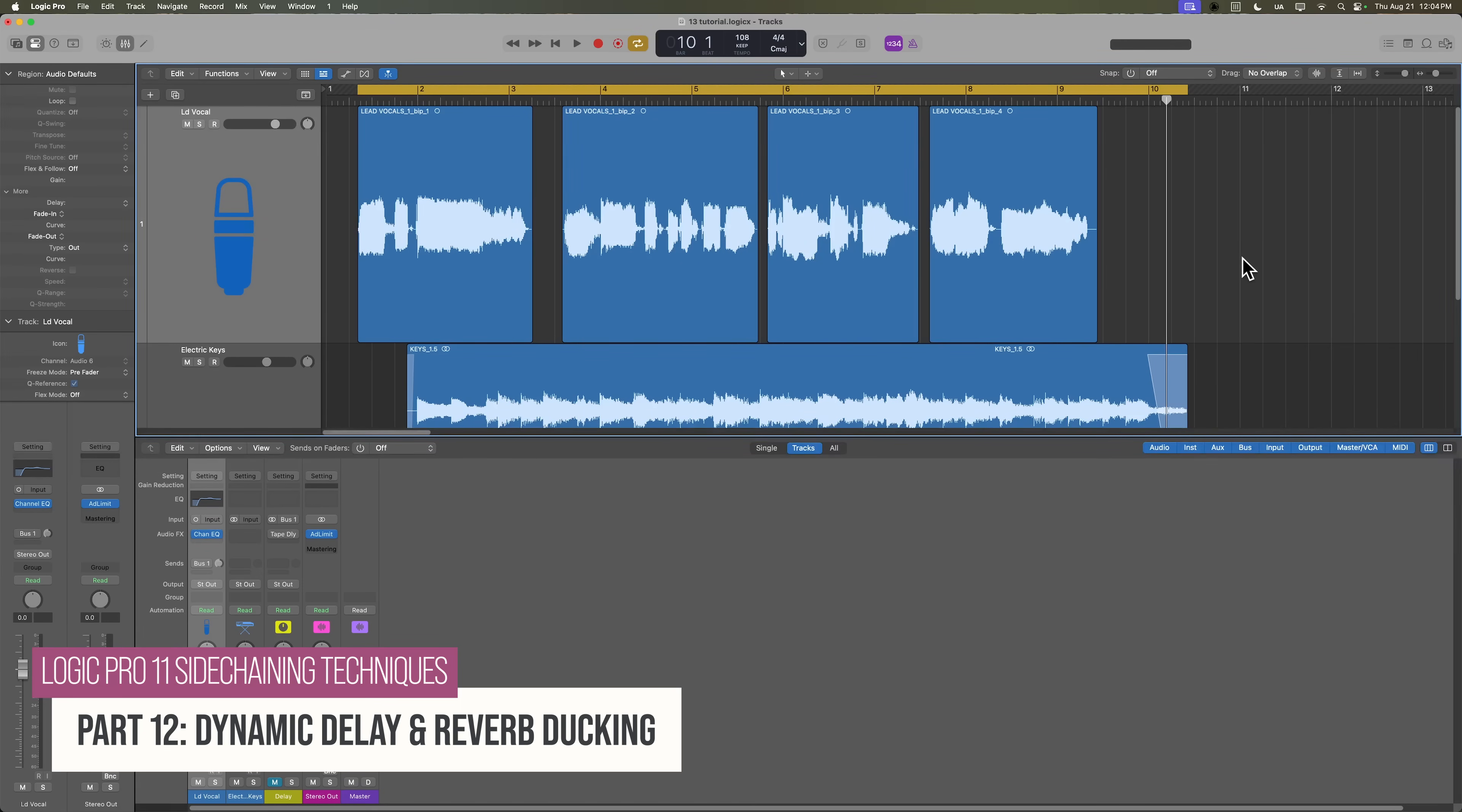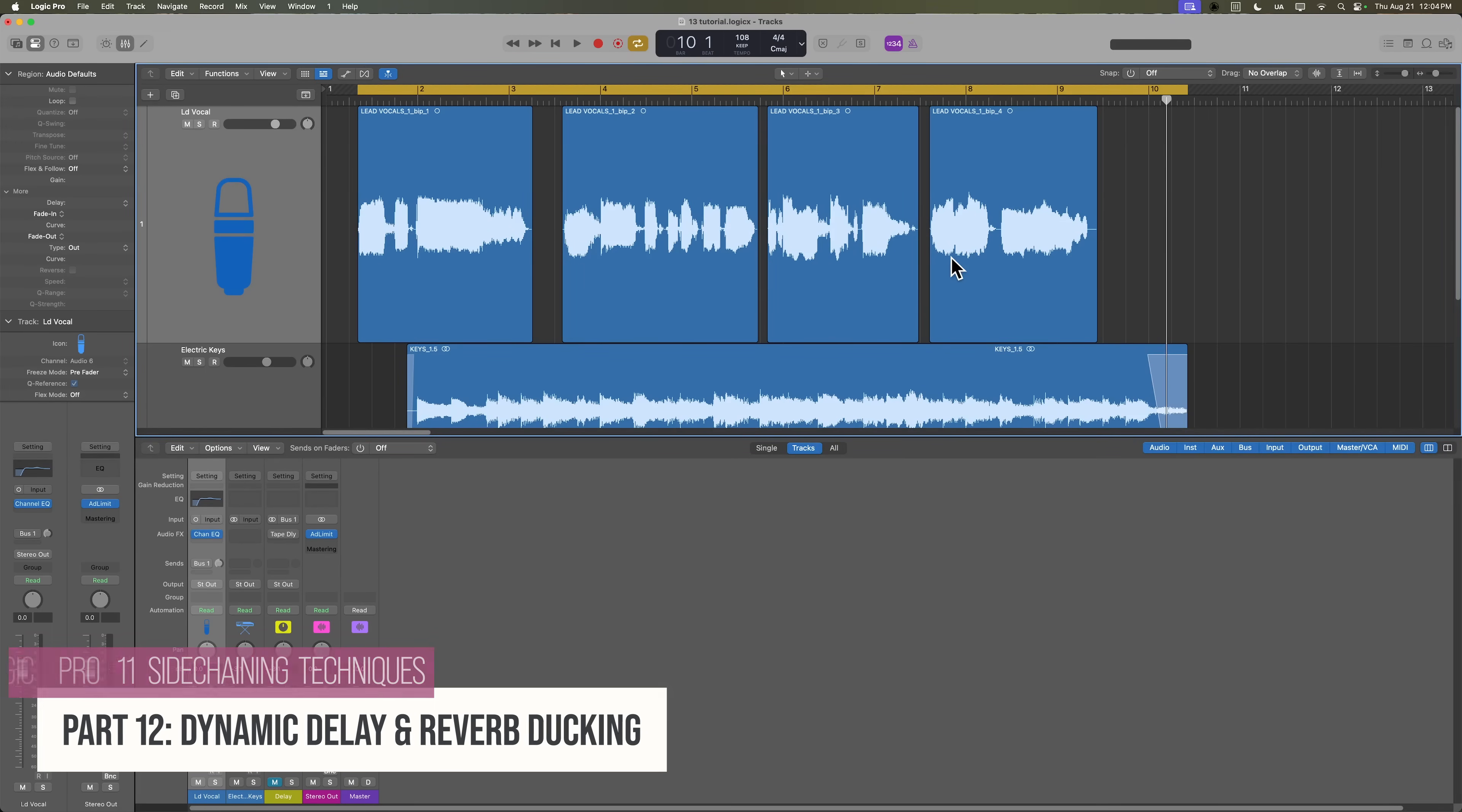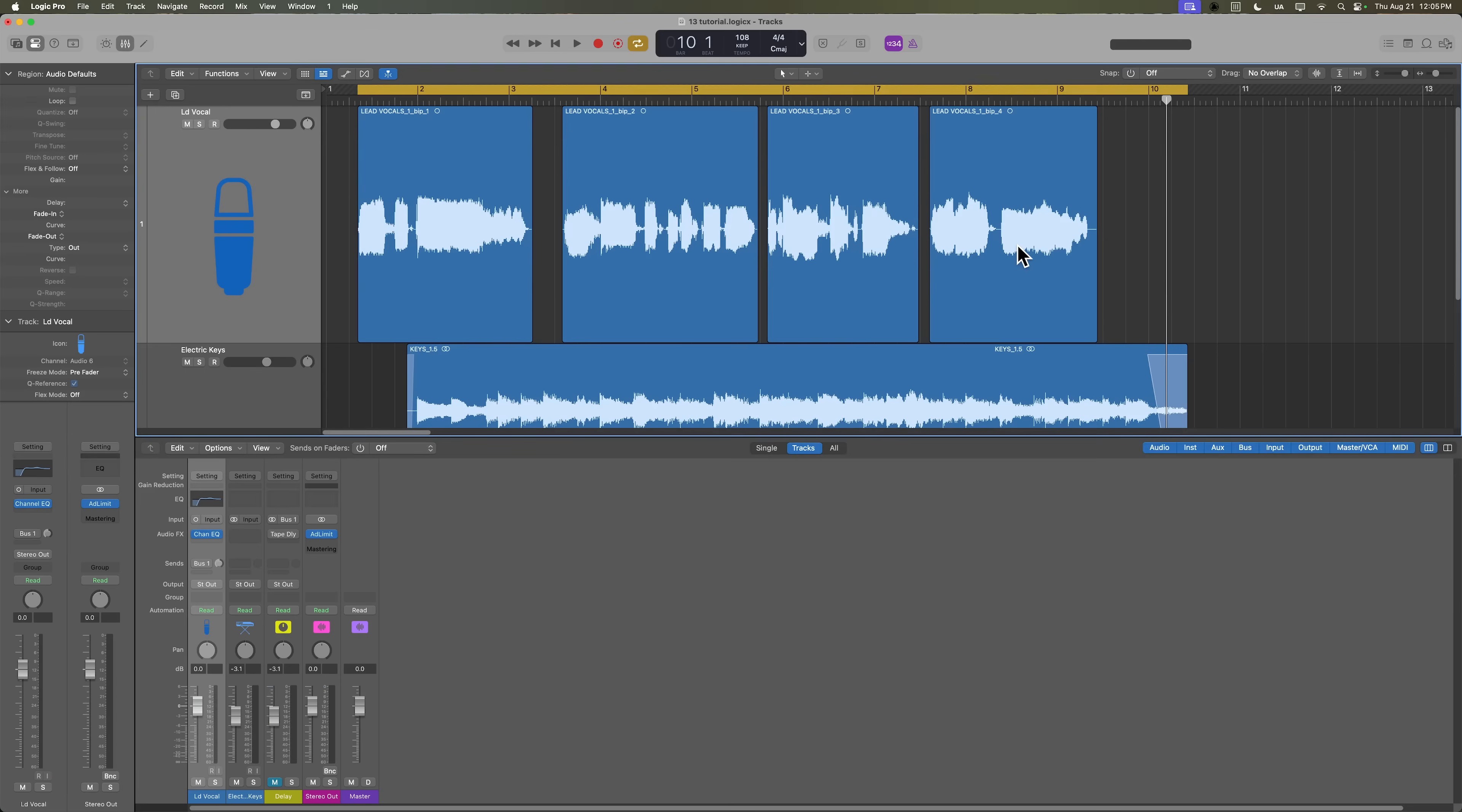Essentially what this is, is you're going to add a delay to a vocal, but rather than having that delay just going at full volume the entire time, you duck the delay with a compressor so that you hear more of the delay in the gaps between the phrases. What you can also add to this is a dynamic ducking effect on reverb, and then you can also combine the two.